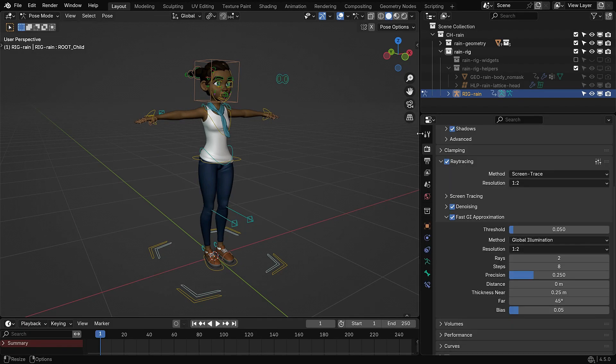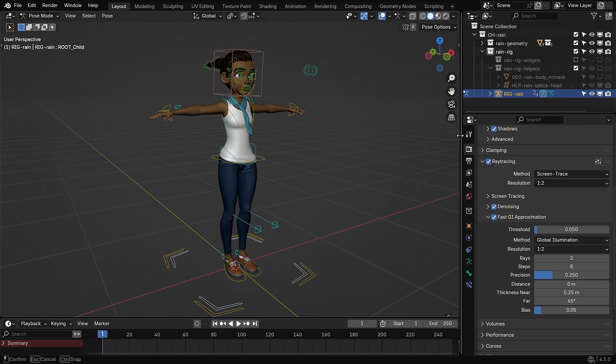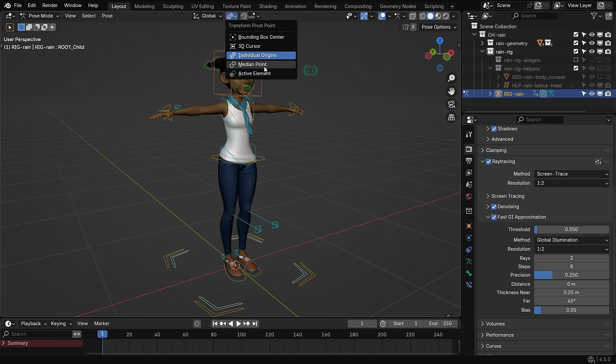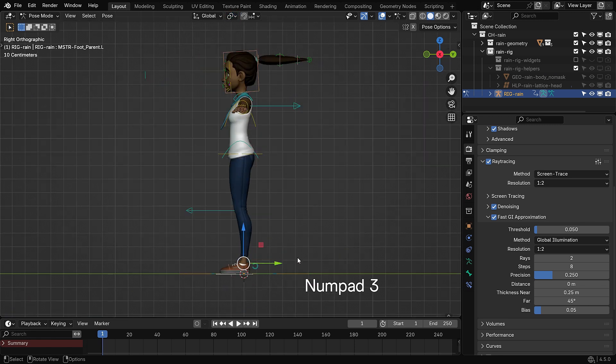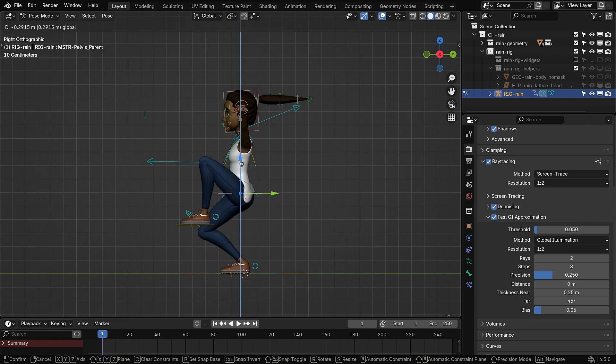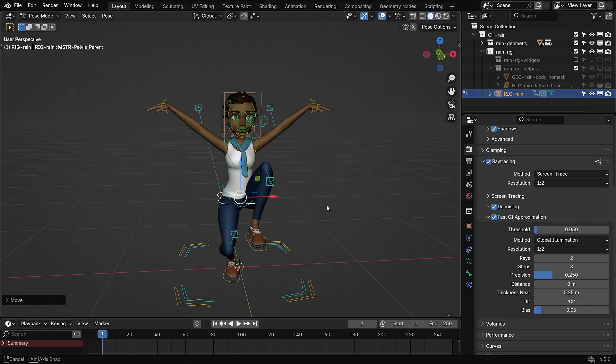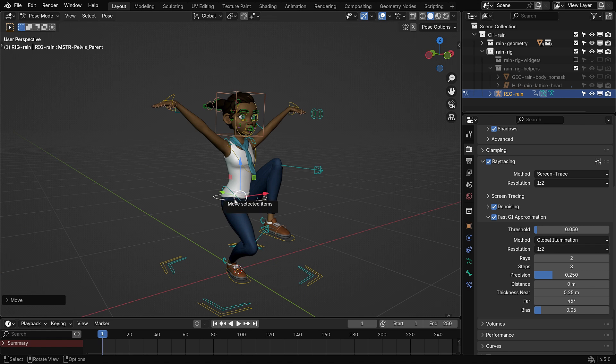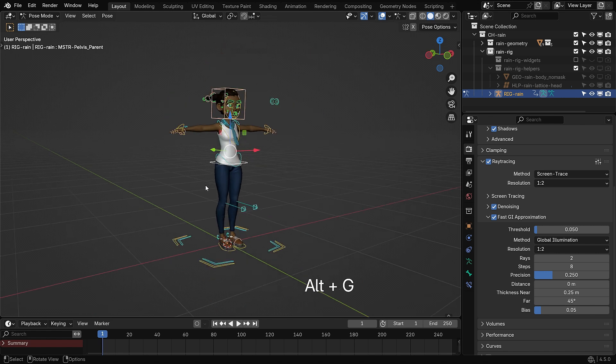In this tutorial, I'll be using the Free Rain character from Blender Studio. The character comes fully rigged and ready to animate. I've included the download link in the description below.